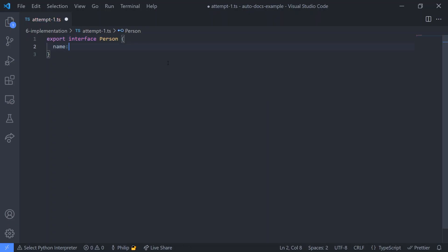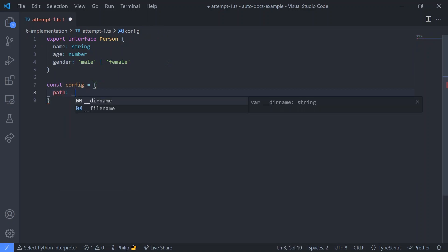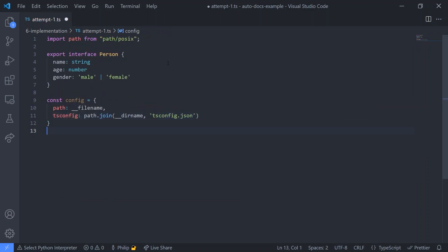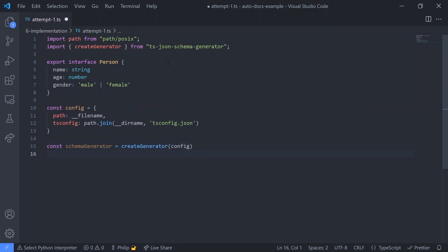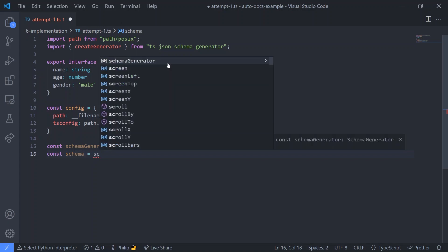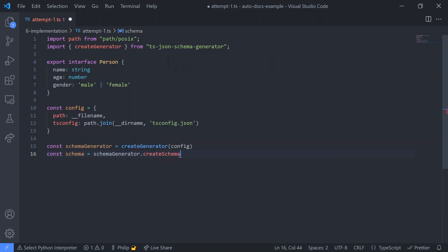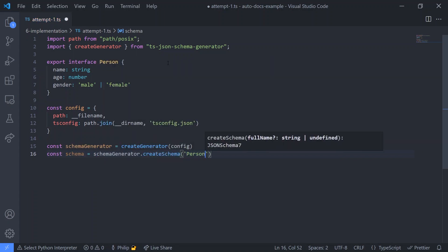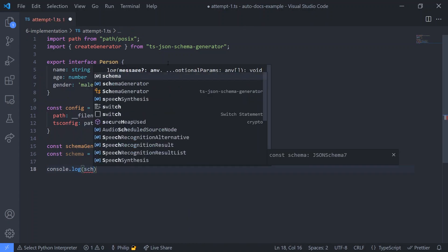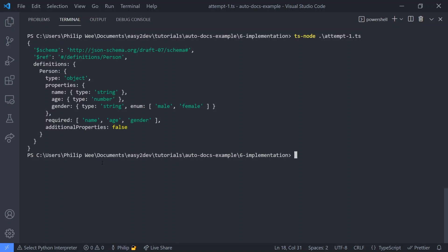So if we have an interface of person, we can create a schema generator. Then using the schema generator, we can get the schema of the person by the name of the interface. And voila, there we have it.